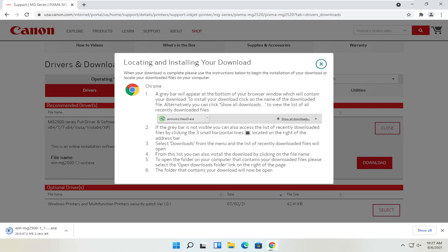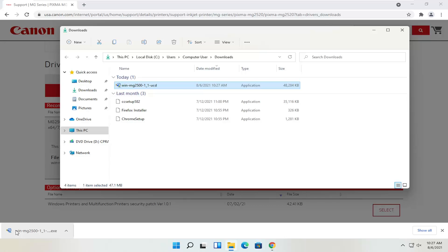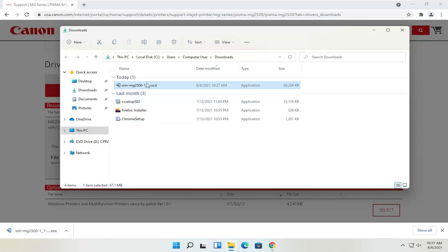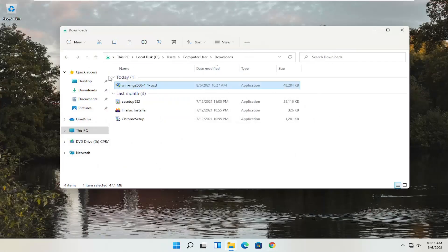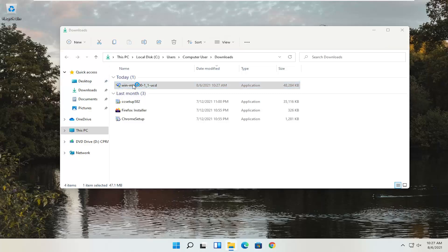We're going to select the red download button, so go ahead and left click on that. Give it a moment to download. Depending on what web browser you're using, it's going to look a little bit different in the download process, but generally speaking, however you would open up any normal file is how you would open this up. We can see our file has been downloaded — you can go ahead and show it in the folder, or just left click once to open it up. It's only about 47 megabytes in size, so not too large. You can also close out of the web browser at this time.